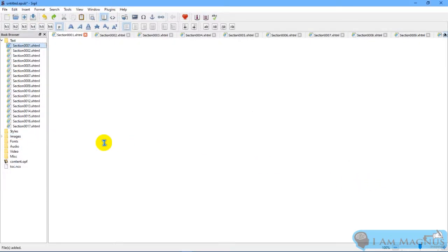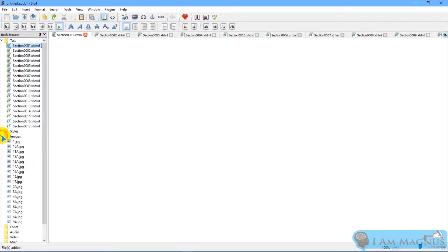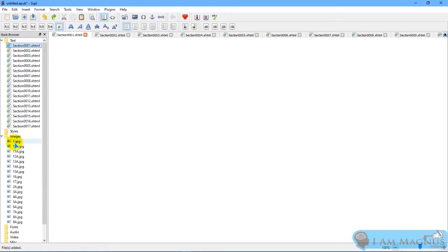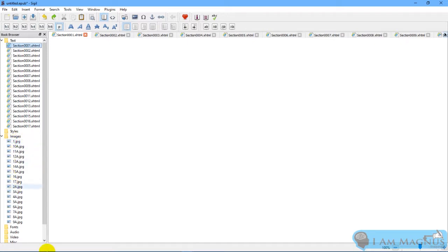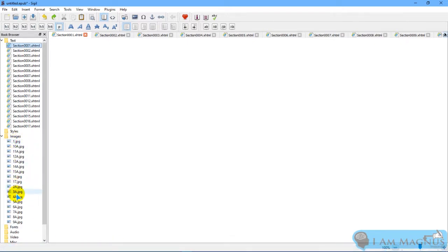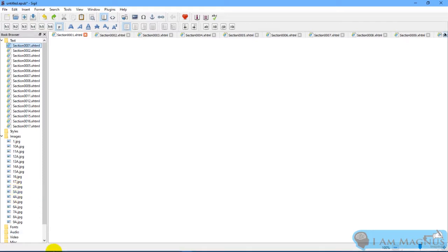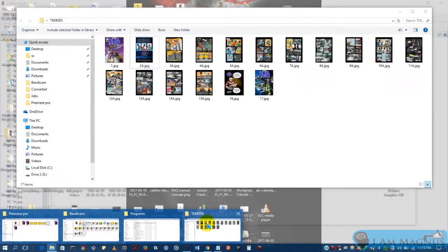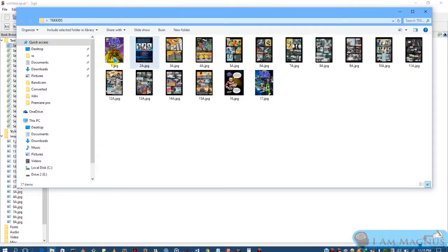So I've added the images. That is where we have this drop-down arrow here, 17 files. So before adding them, I named the images according to their page number. So this is for page 1 and this is for page 2, page 3, and so on. I already renamed them before importing them: page 1, page 2, and so on. So these are the images.